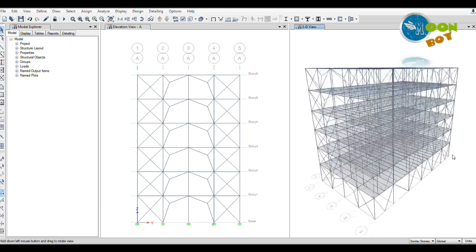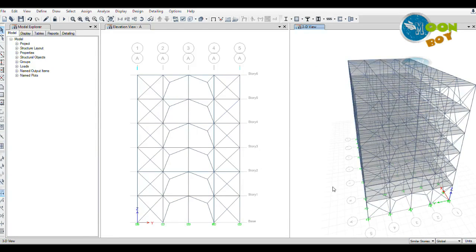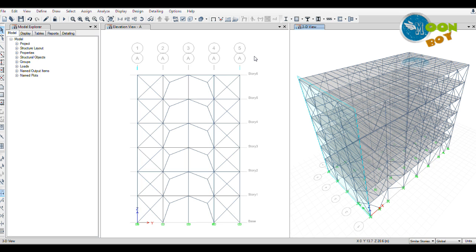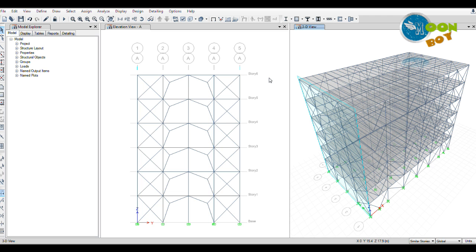So now our building is full of bracings in all directions and all types of bracings we have applied to the building. This building can be analyzed and designed by using the response spectrum method, time history analysis method, and design using IS code. We can do all those things by similar procedure as we did in the concrete building before in our tutorials. This was the end of this tutorial on how to place different types of bracings in the steel structure. With this we will end up this tutorial. Do like, subscribe, and share this video with your friends and other engineers. Thank you so much for staying with me.